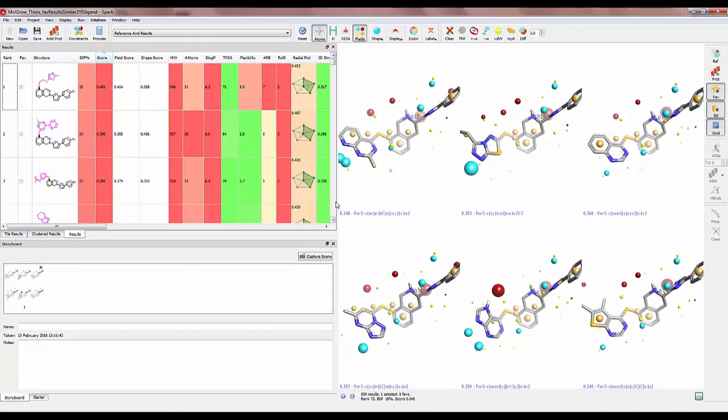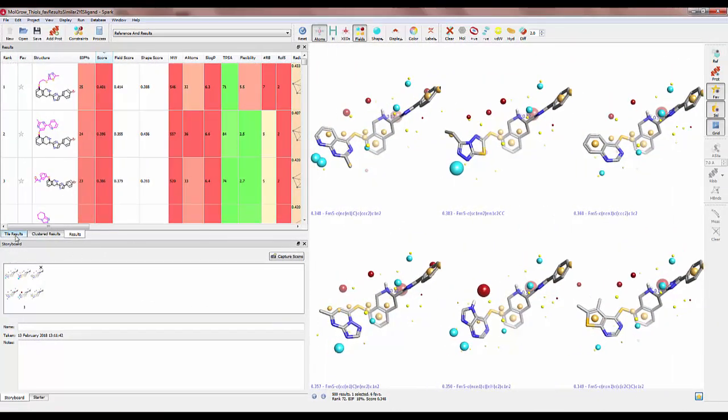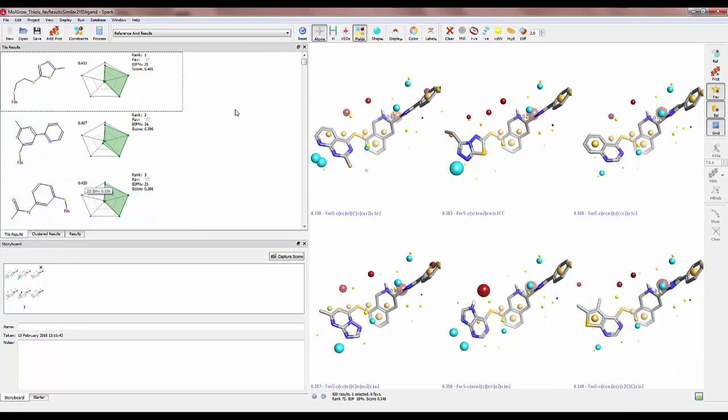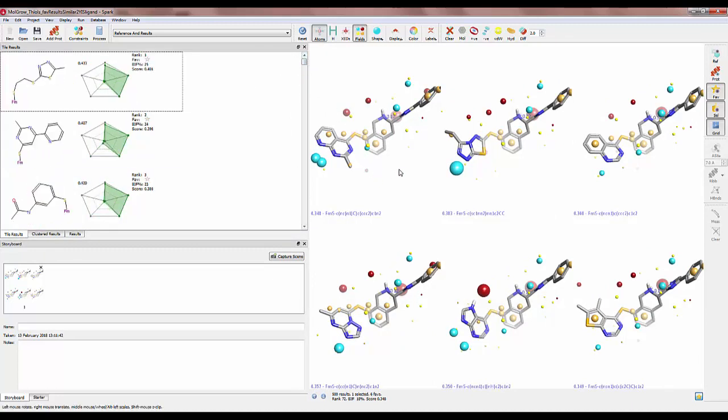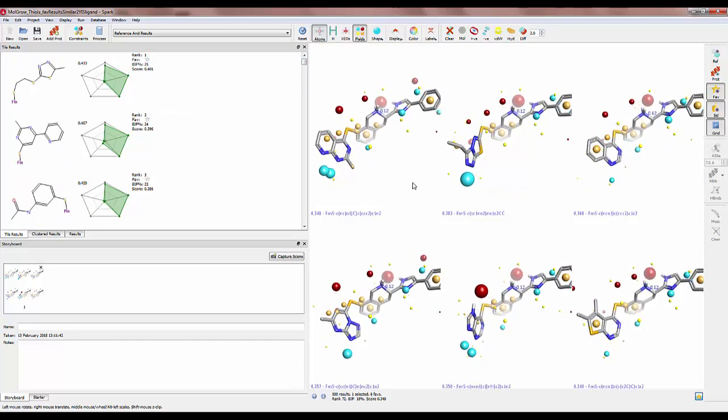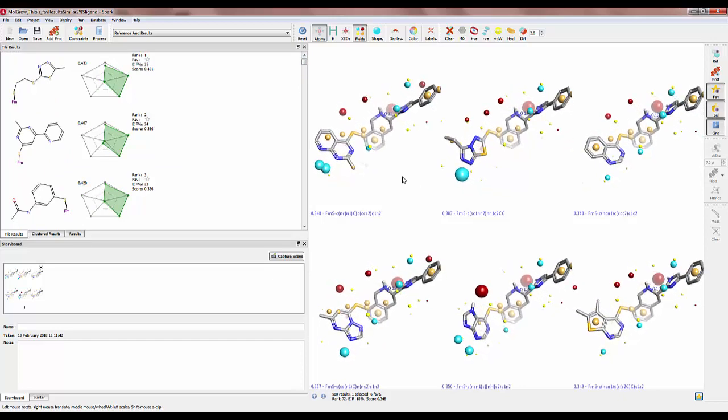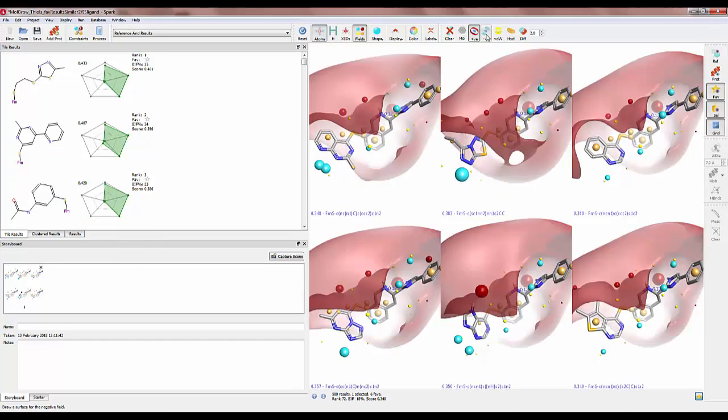When the experiment completes I get a set of suggestions that have sulfur as the linking group. I have a few of the hits set as favorites. Each of these have a similar structural motif as the ligand from PDB2YIS which Pfizer put forth as a COPD candidate.